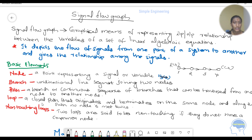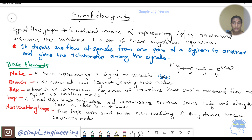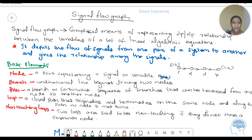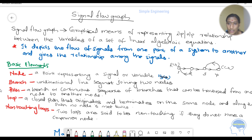A loop is a closed path that originates and terminates at the same node, and no node can be repeated. That is the loop.